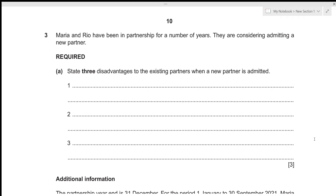Hi everyone, today we'll be going over Accounts May June 2022 Paper 21 Question Number 3. This is a structured paper with two questions of 30 marks and two of 15 marks, with a time limit of one hour 30 minutes. Since Question 3 is 15 marks, we'll be attempting to solve it under 15 minutes. Without further delay, let's get started.